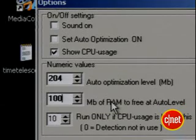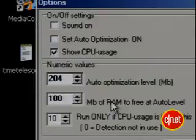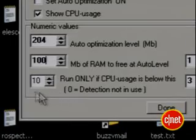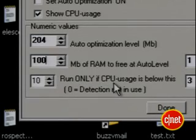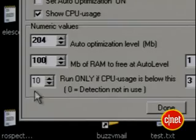That's 10%. This section tells it how much RAM to try and free up, and a little goes a long way, so I'm going to put mine at 100 and see how it goes. You probably shouldn't put it at more than half your available RAM. This next option tells RAM Booster to only try to free up RAM if the CPU is processing below a certain level. I'm going to leave mine at 10%. To turn that off, just put in 0.